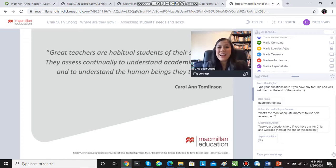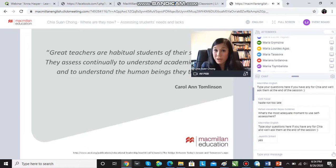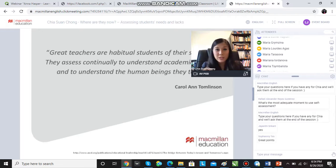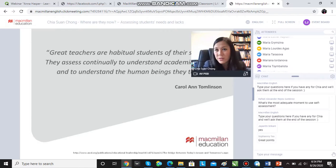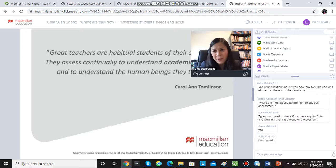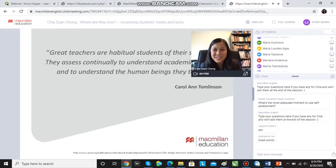Great teachers are habitual students of their students. They assess continually to understand academic progress, but also to understand the human beings that they teach. We conduct a needs analysis not just for students to reflect on themselves, not just to decide whether they know the present perfect or not — we do it because we want to understand our students better.